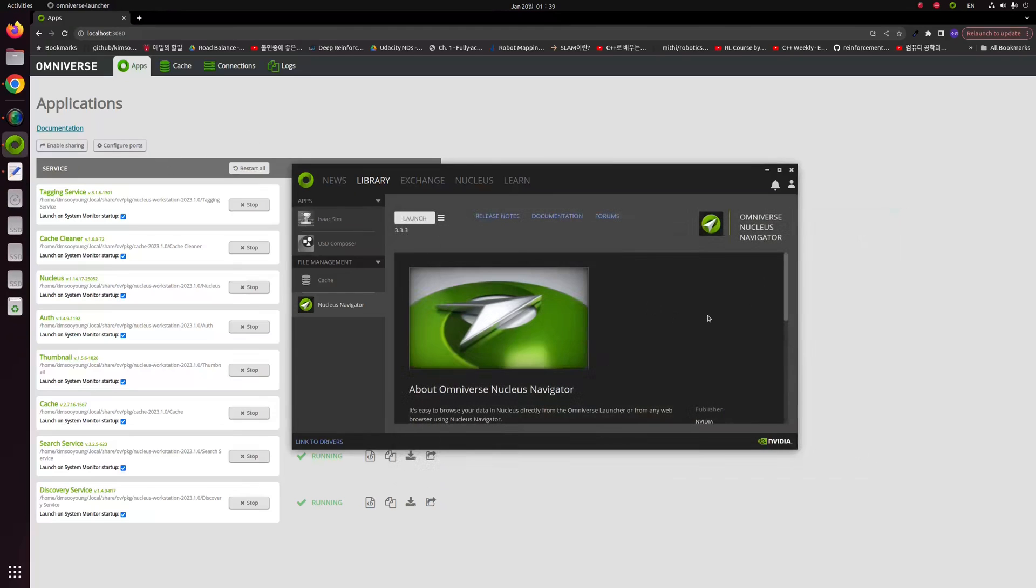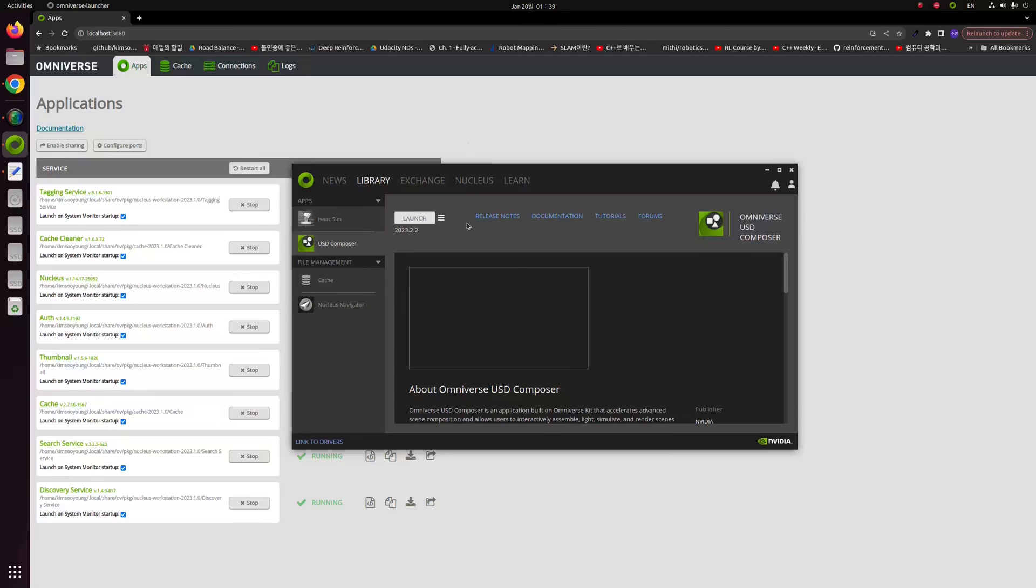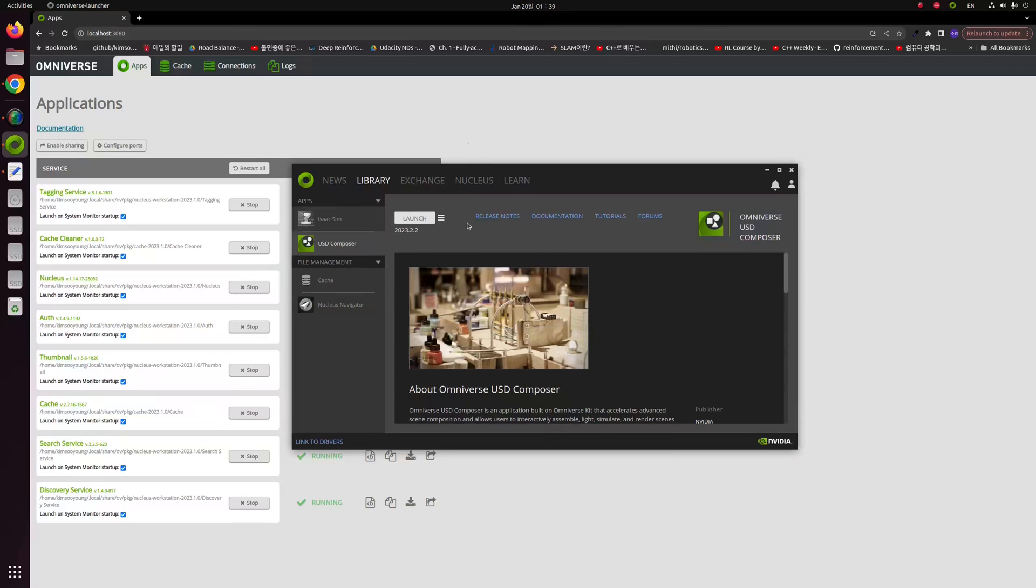The first step and the first thing we have to do is importing some kind of 3D models or backgrounds from the internet. So I'm going to launch the USD Composer first. If I click the launch button, it'll take a few seconds.